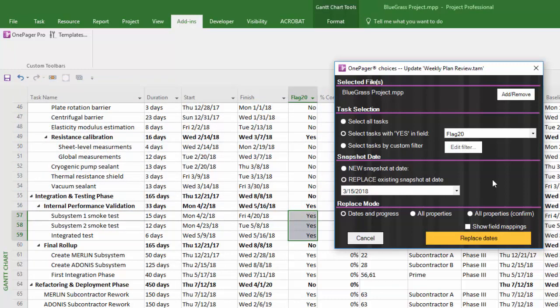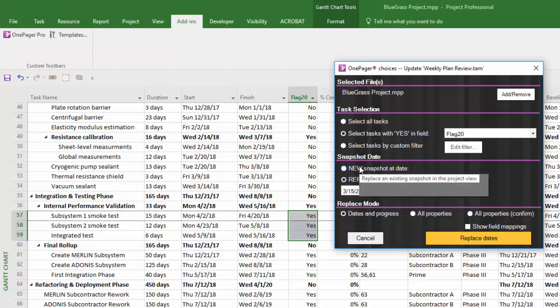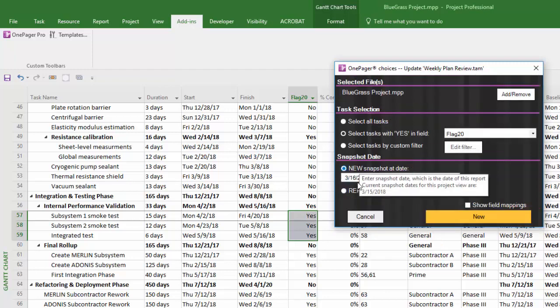The Confirm option will go value by value between your source file and OnePager and say, this looks different in OnePager, do you want me to change it to match your source file, yes or no? Let's go back and create a new snapshot a week later.